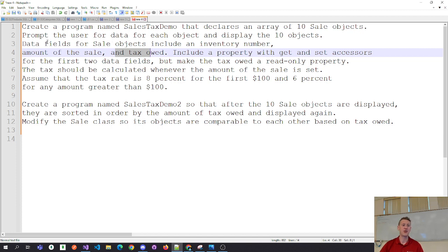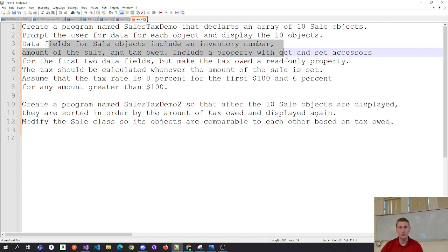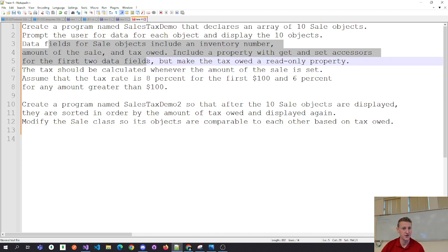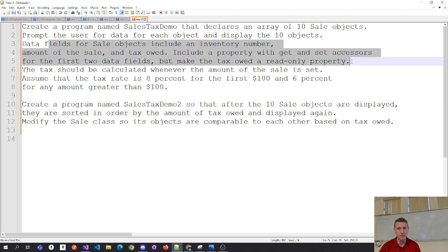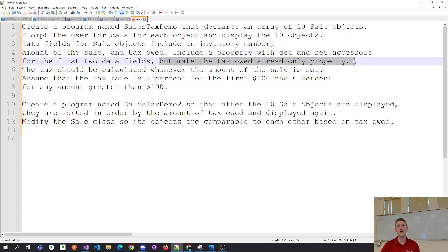We've got three fields on our objects. Include a property with get and set accessors for the first two data fields, but make the tax owed a read-only property. A read-only property means you don't have a get and a set block — you just have a get block.